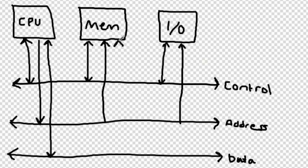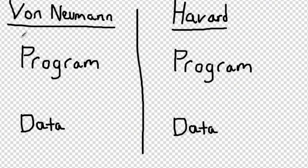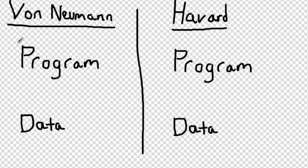The von Neumann architecture puts the data and program instructions onto the same memory. This is the architecture we use today because it is cheap and easy to make.